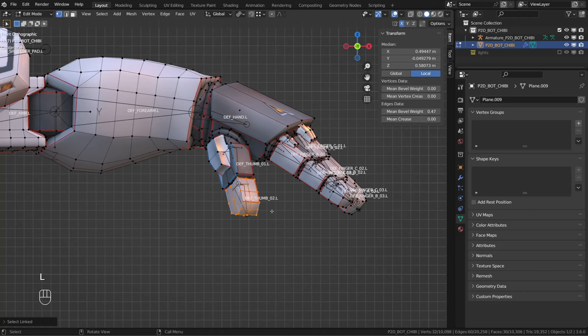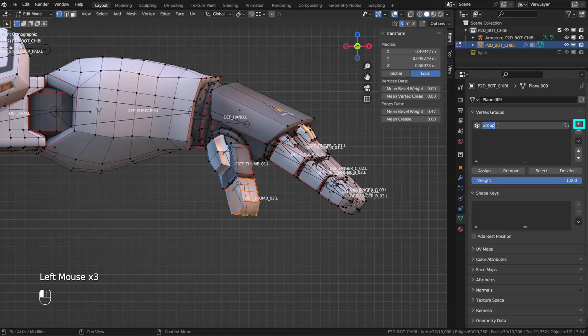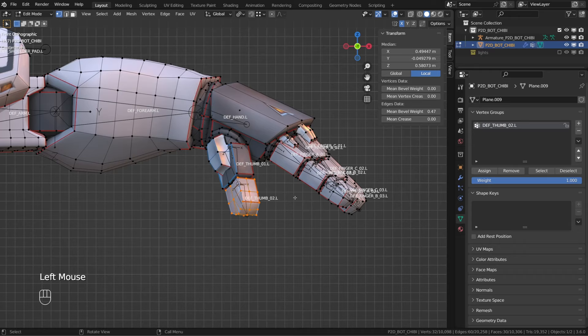So as an example, I will create a new vertex group and name it DEF-thumb.02.L. And then with those vertices selected, I will click the assign button. Now those vertices belong to a group that has the same name as the overlaying bone. So if I switch to pose mode on my armature, the tip of the thumb should move.